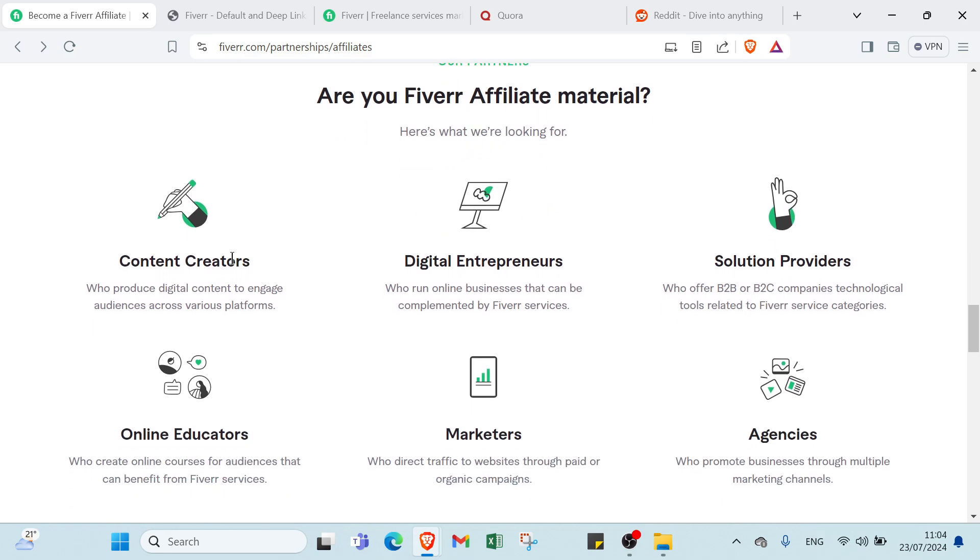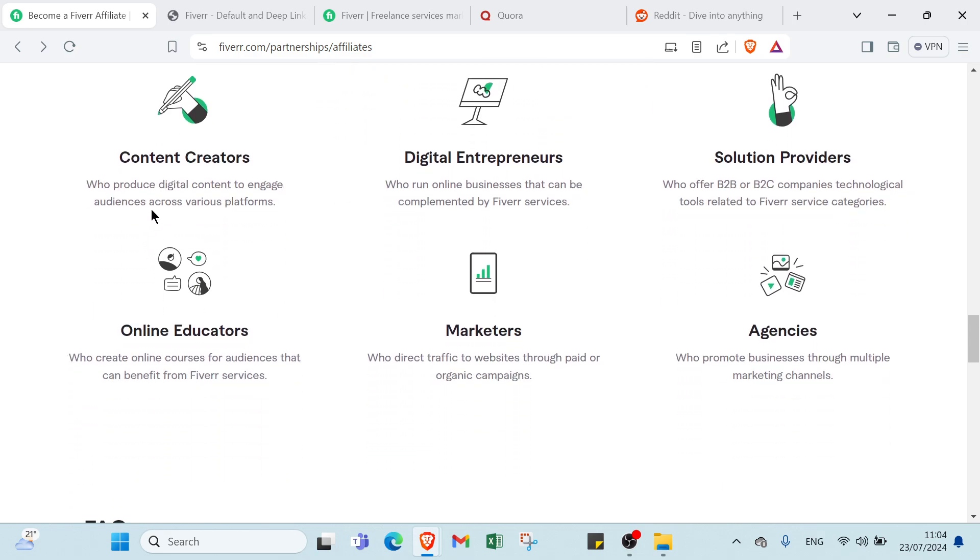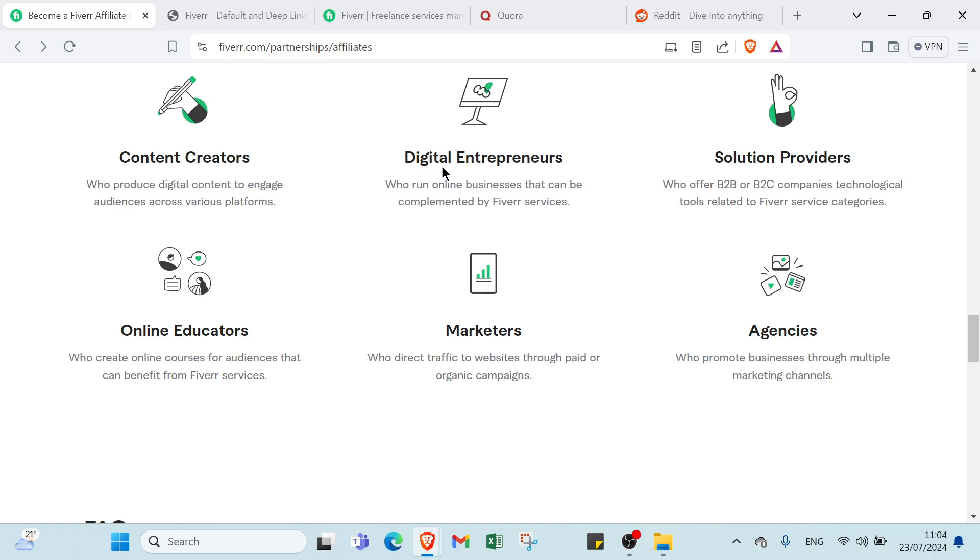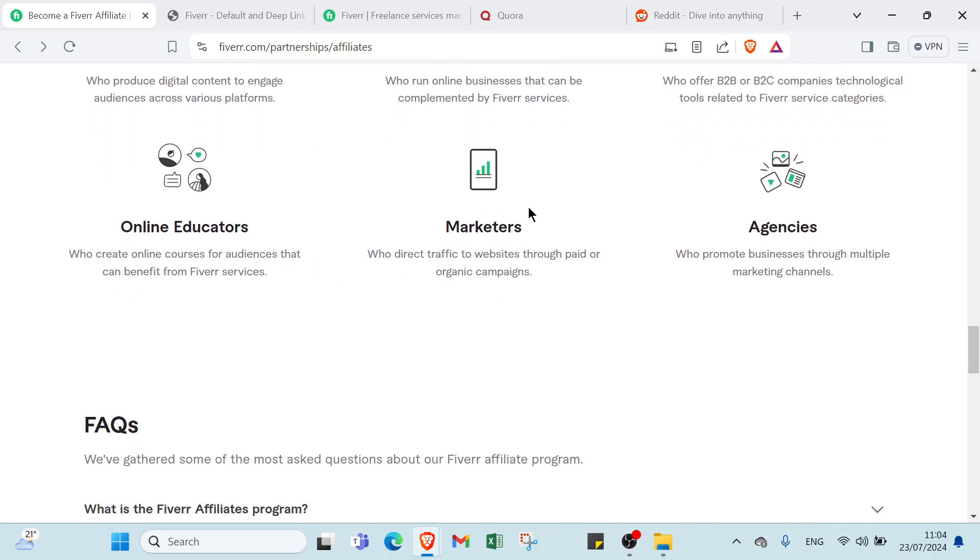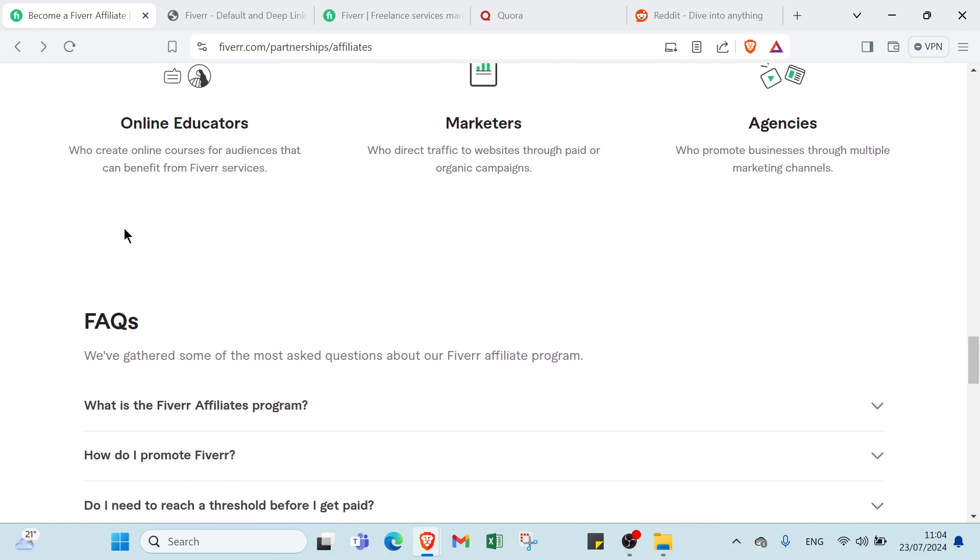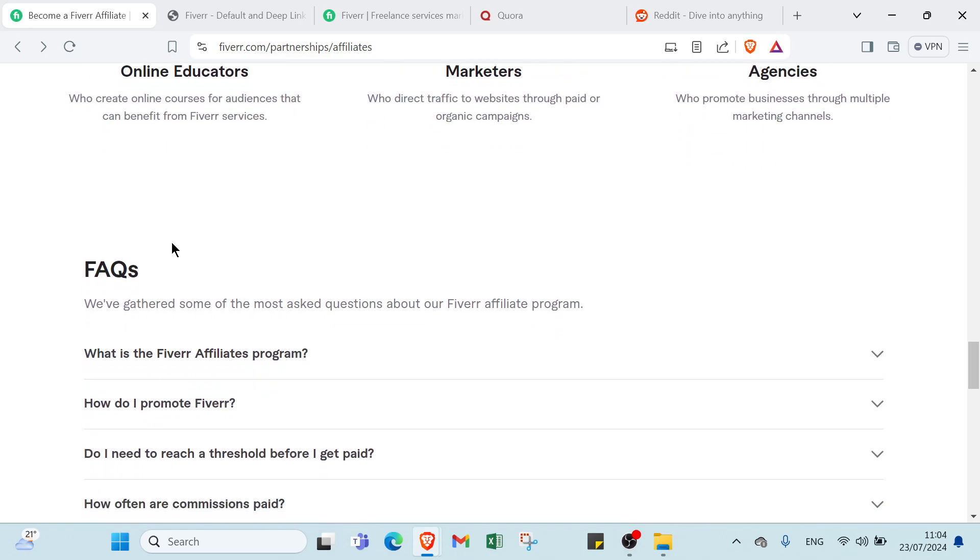Here's what we are looking for. We have content creators, digital entrepreneurs, solution providers, online influencers, marketers, and agencies.